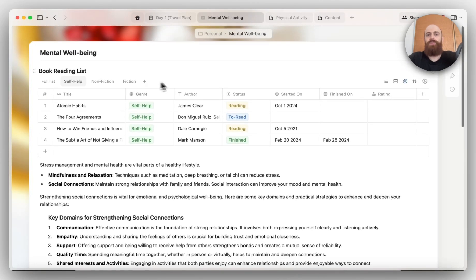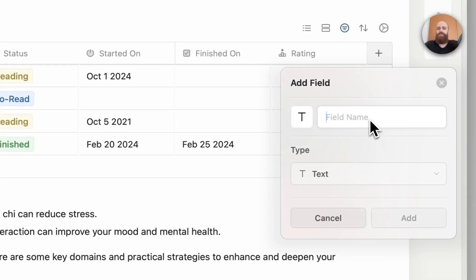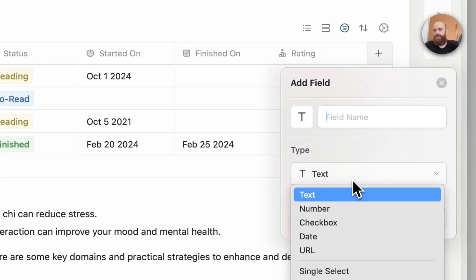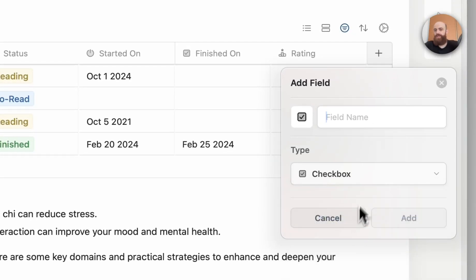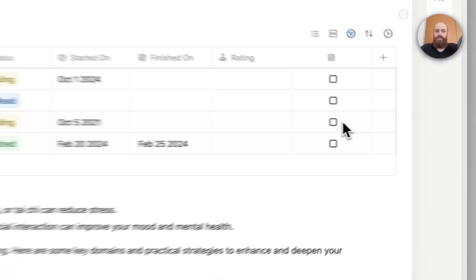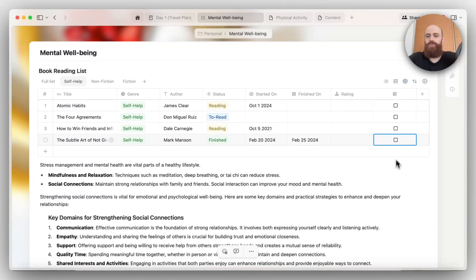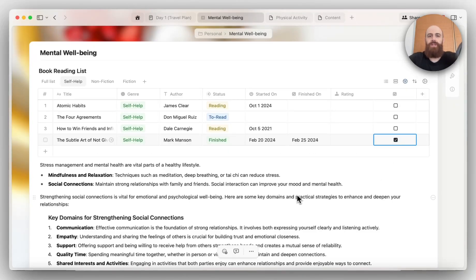I also want to indicate the finish state with a check mark. So I will add checkbox, and that's perfect. I finished this one, so I will just go ahead and mark it as so.